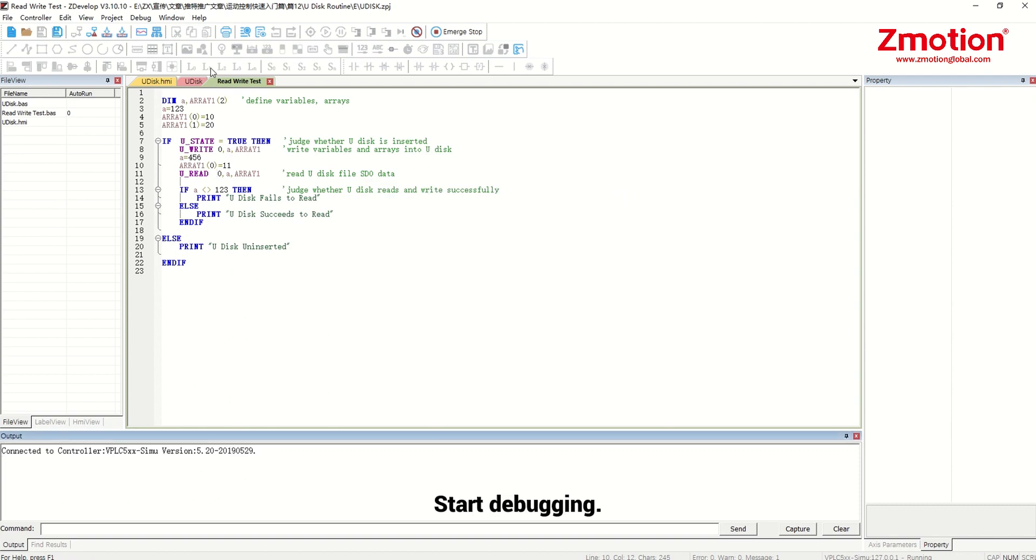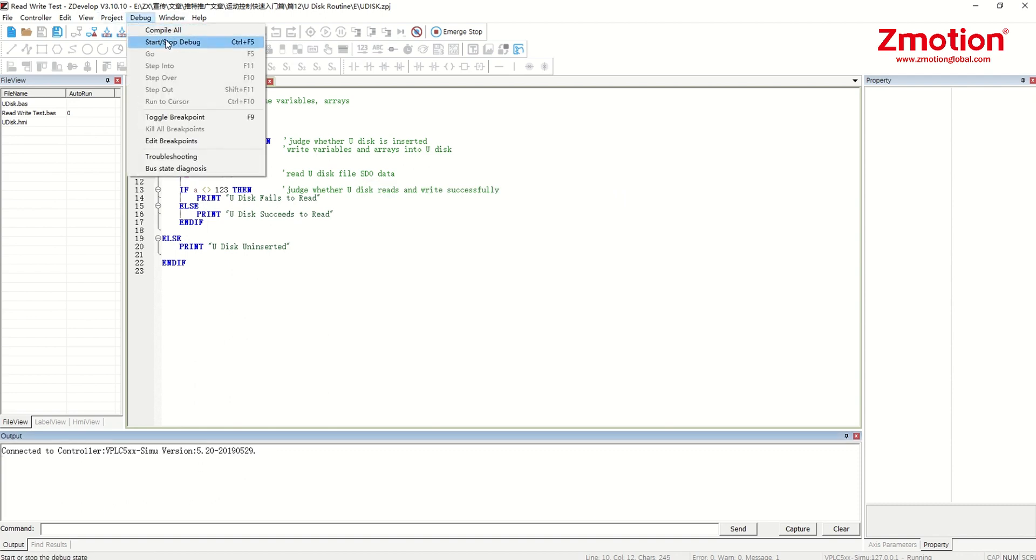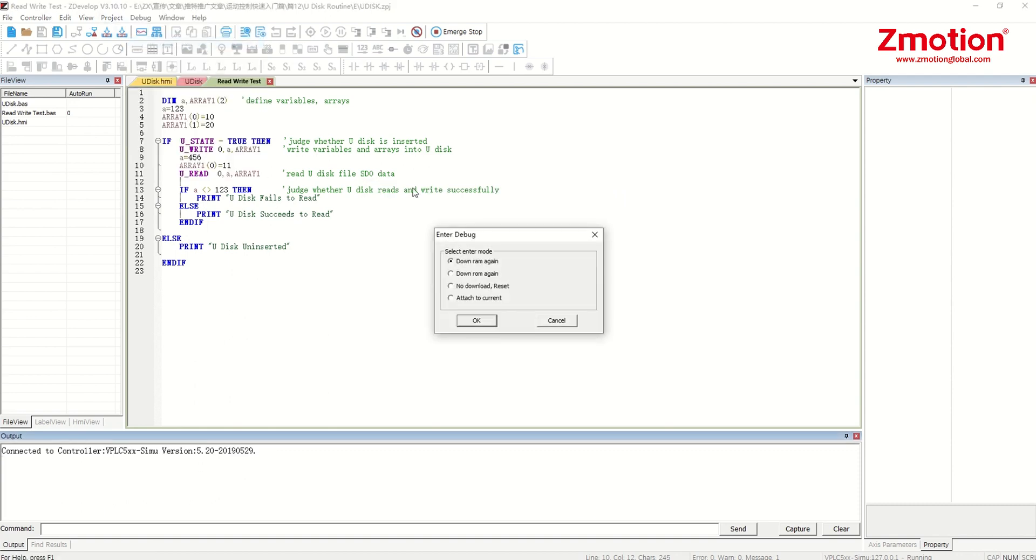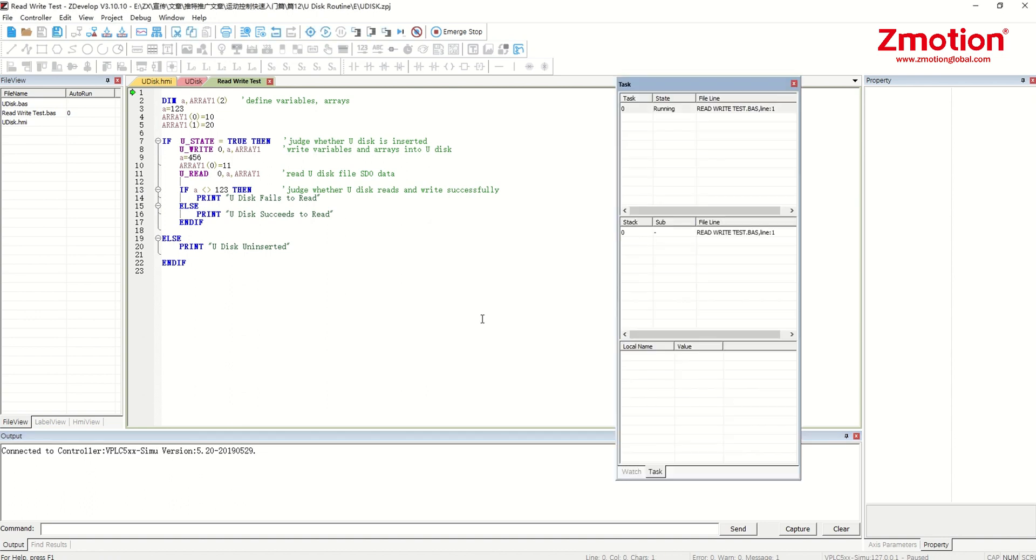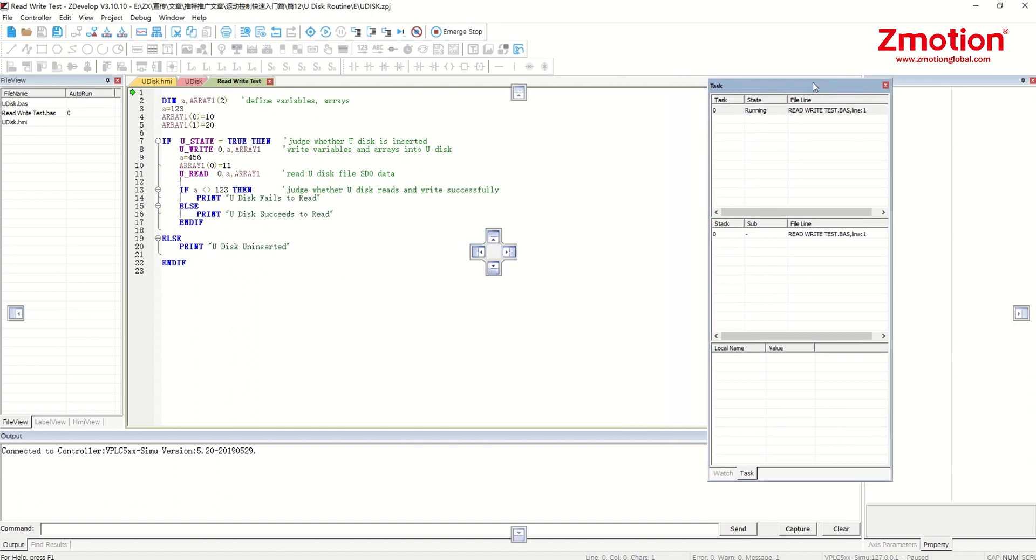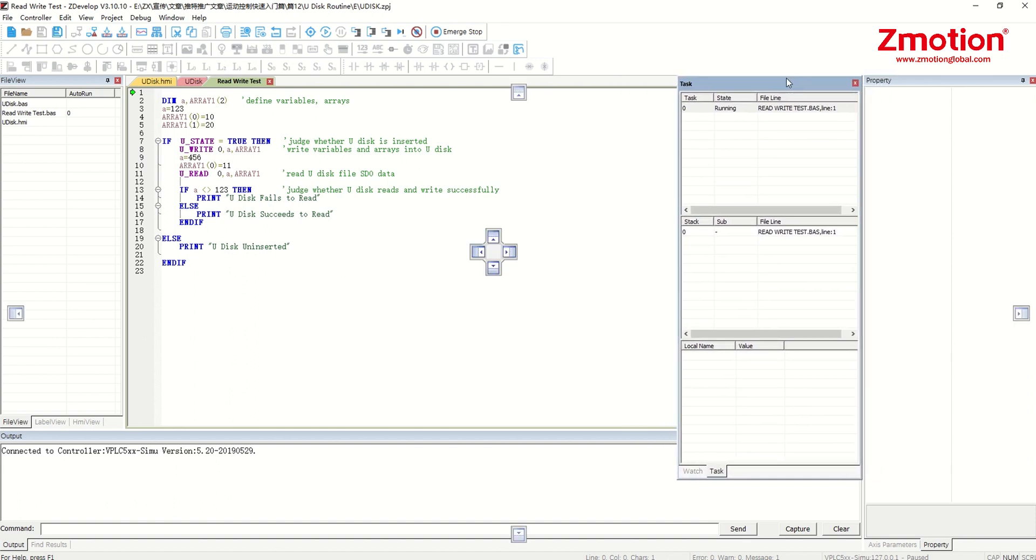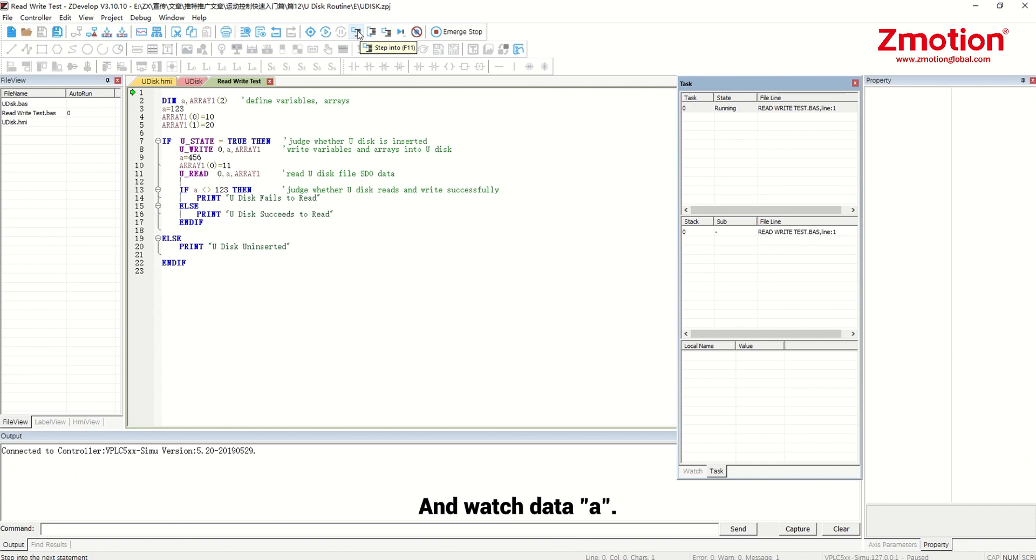Start debugging. Single step debug and watch data A.